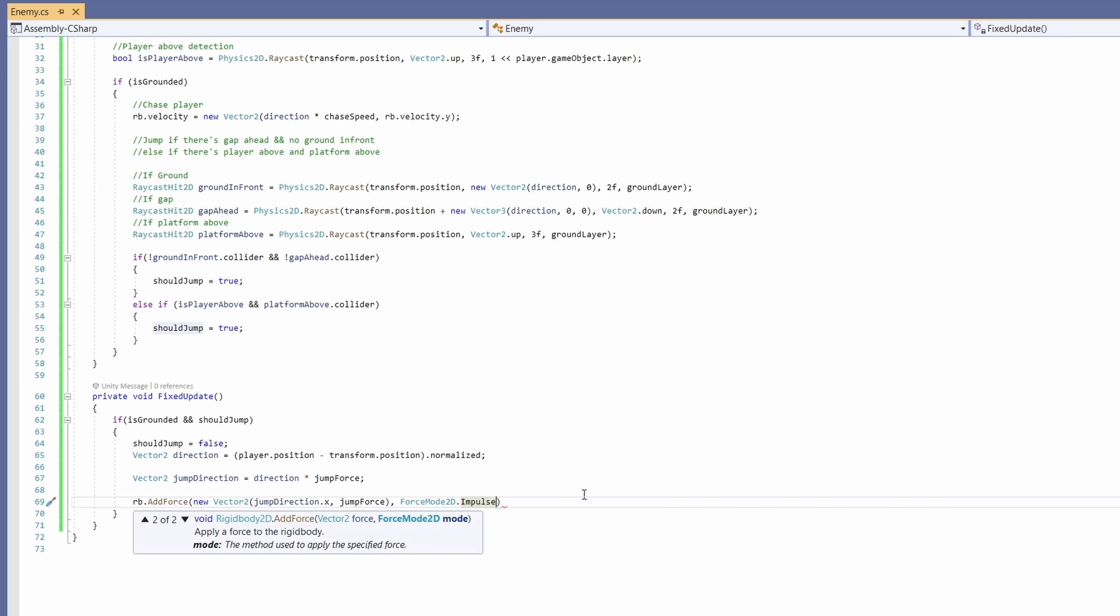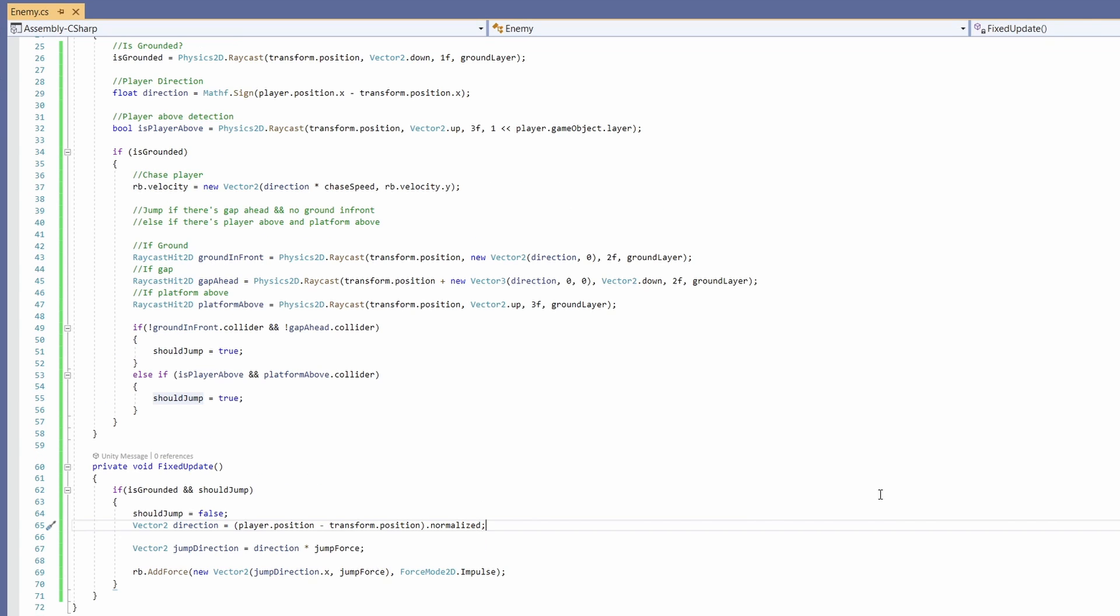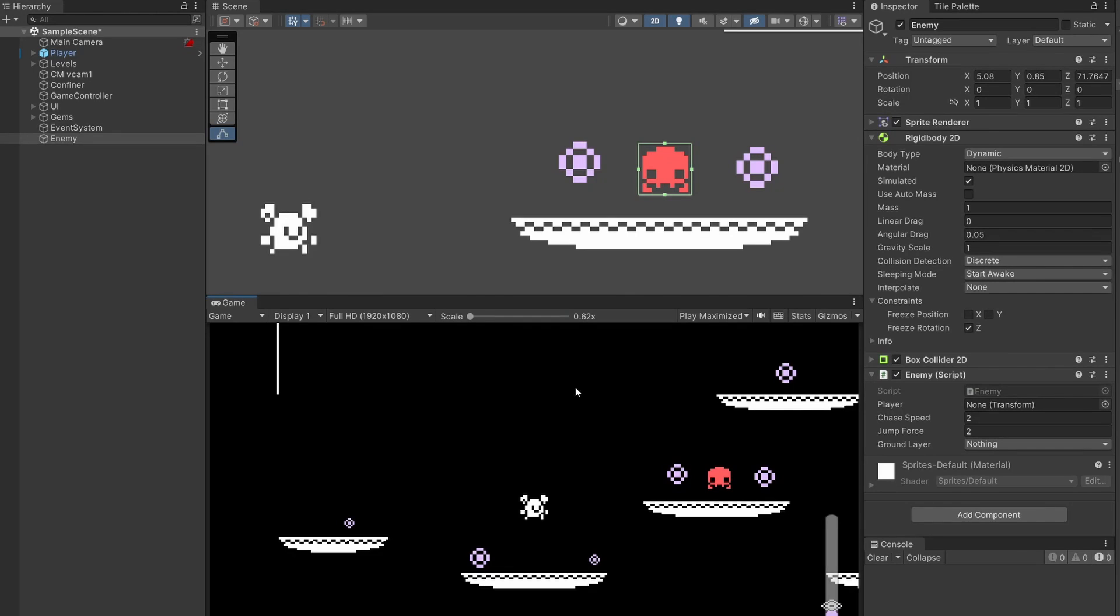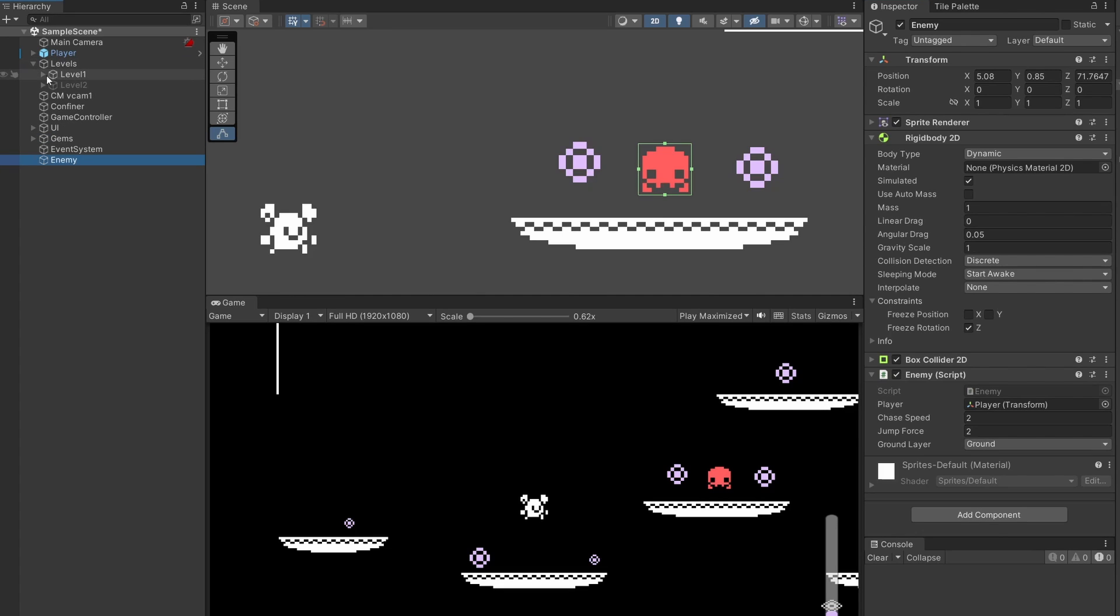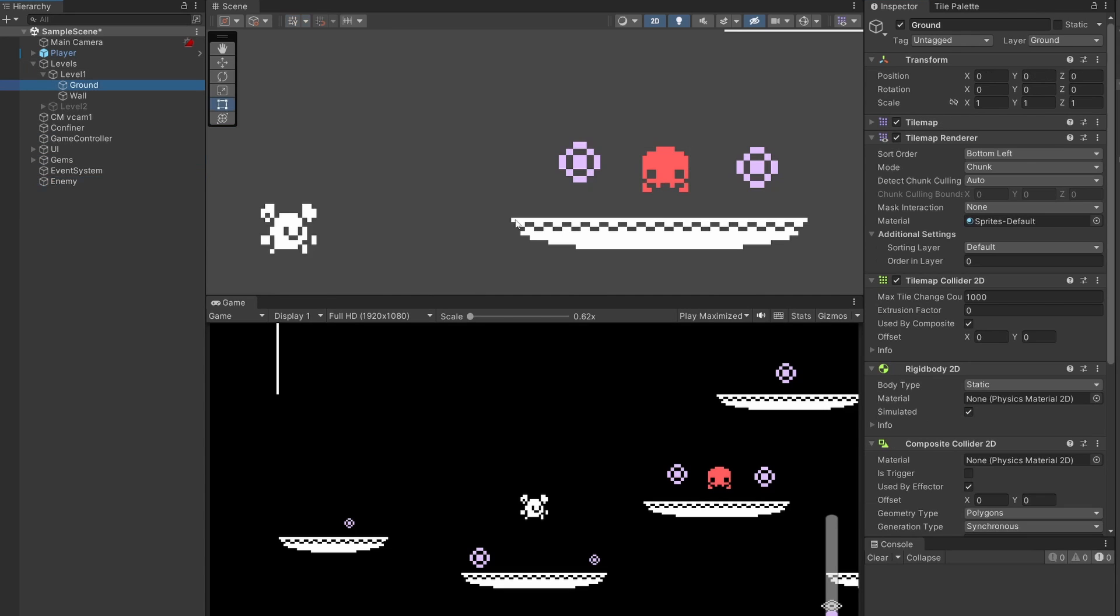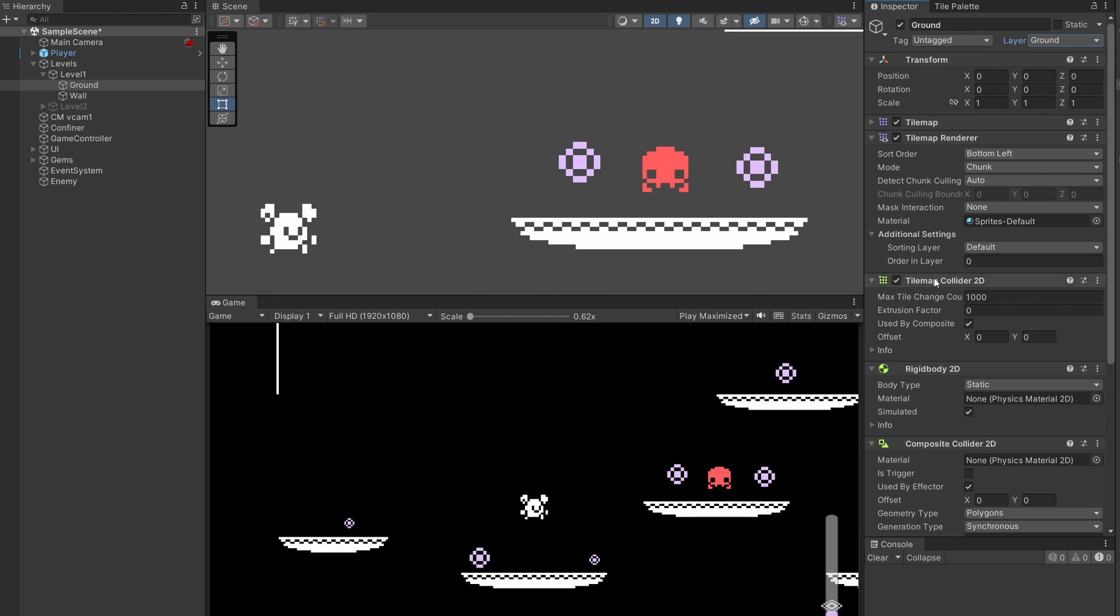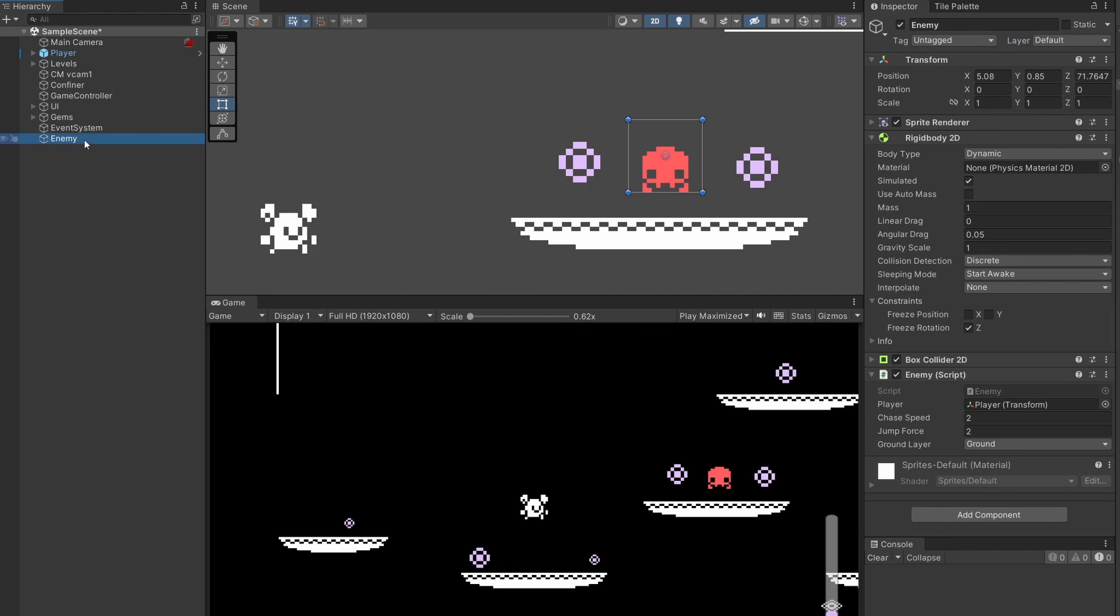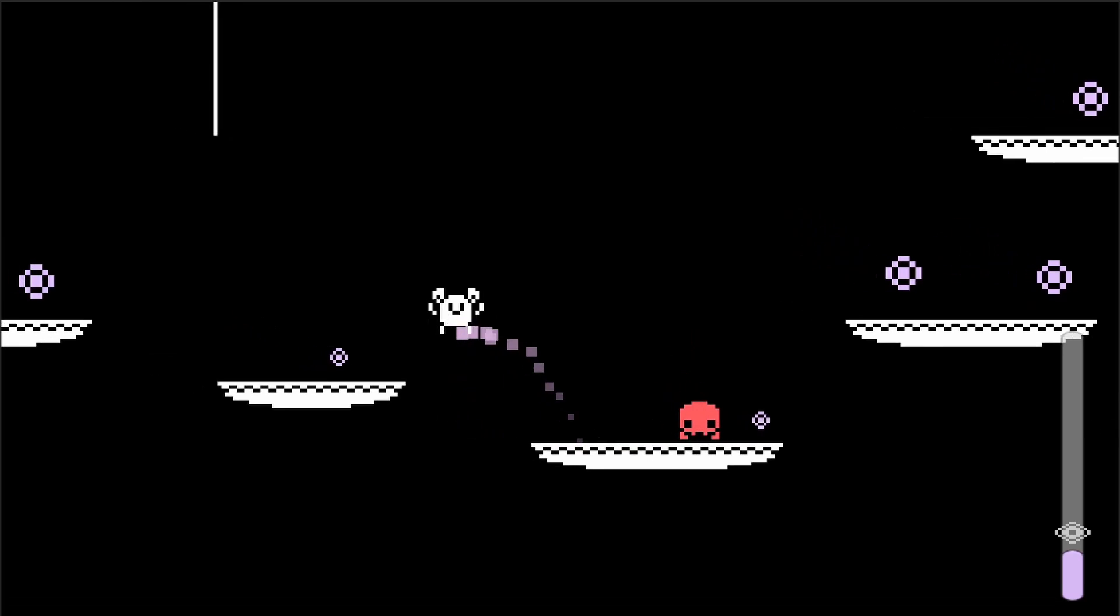And that's it, hopefully that all made sense. Back in Unity, on our Enemy script we need to drag in our player into the player's transform, and on ground layer select Ground. If you don't have this ground layer, wherever you have your grid set up that's connected to your platforms, add a layer and call it Ground, and make sure it's selected in this layer dropdown.